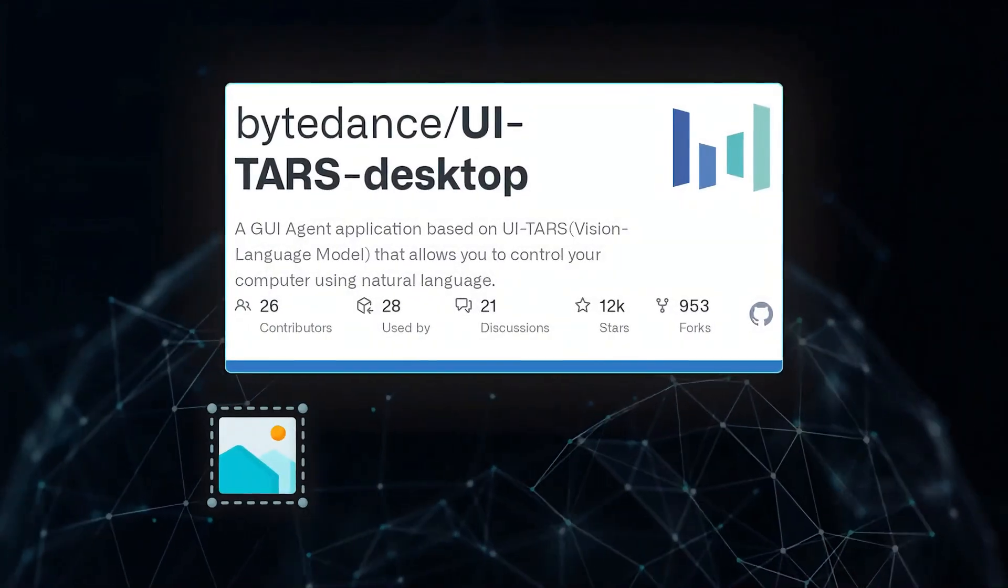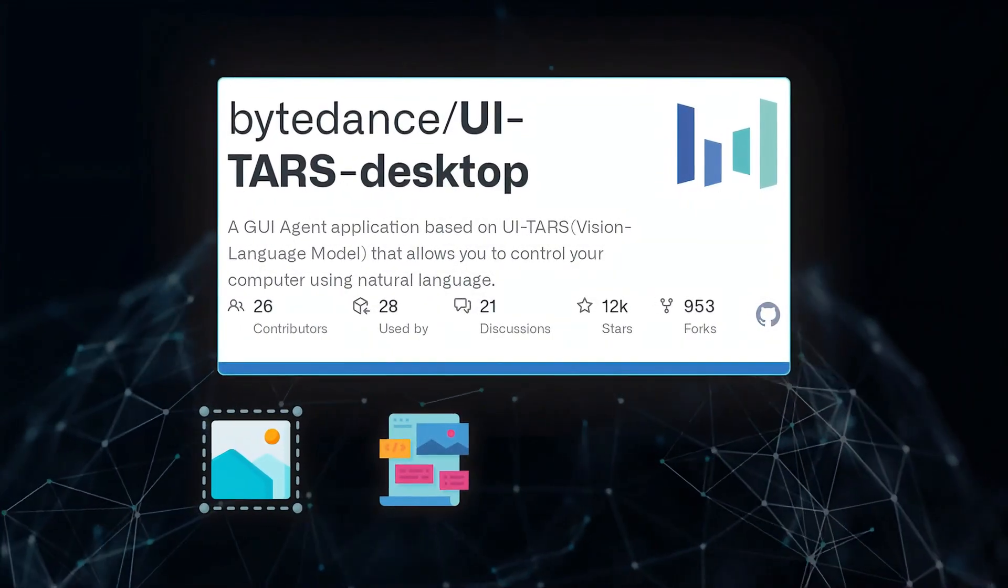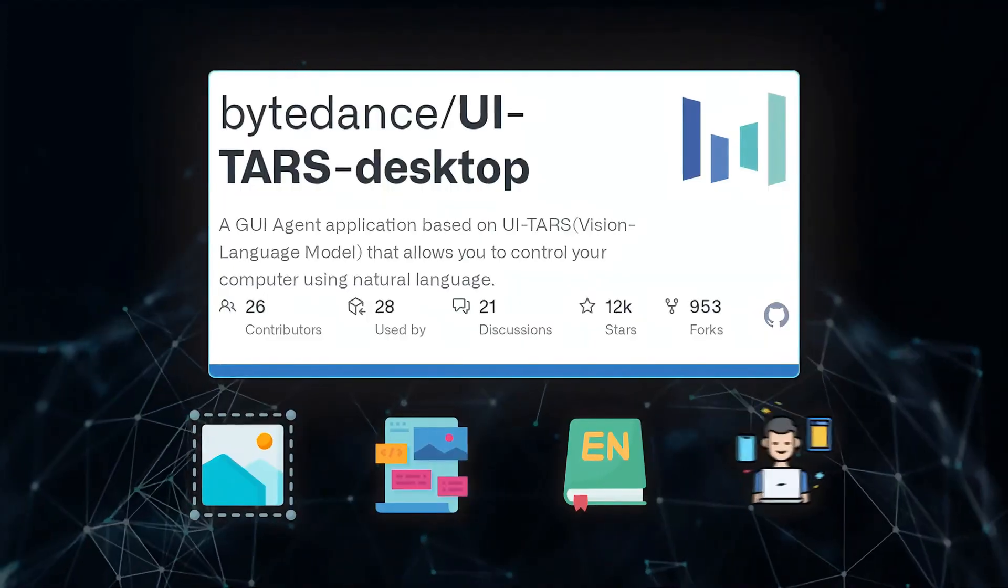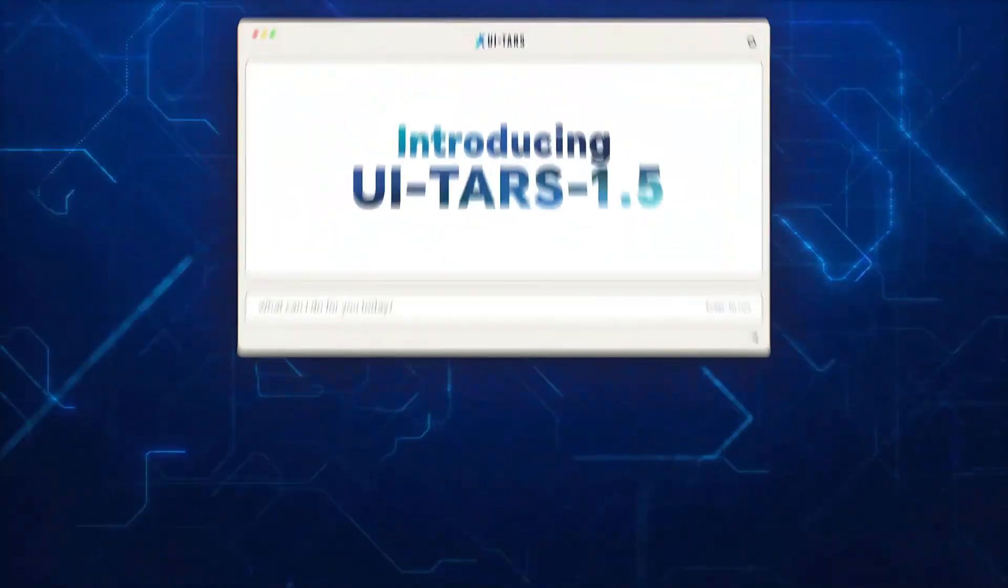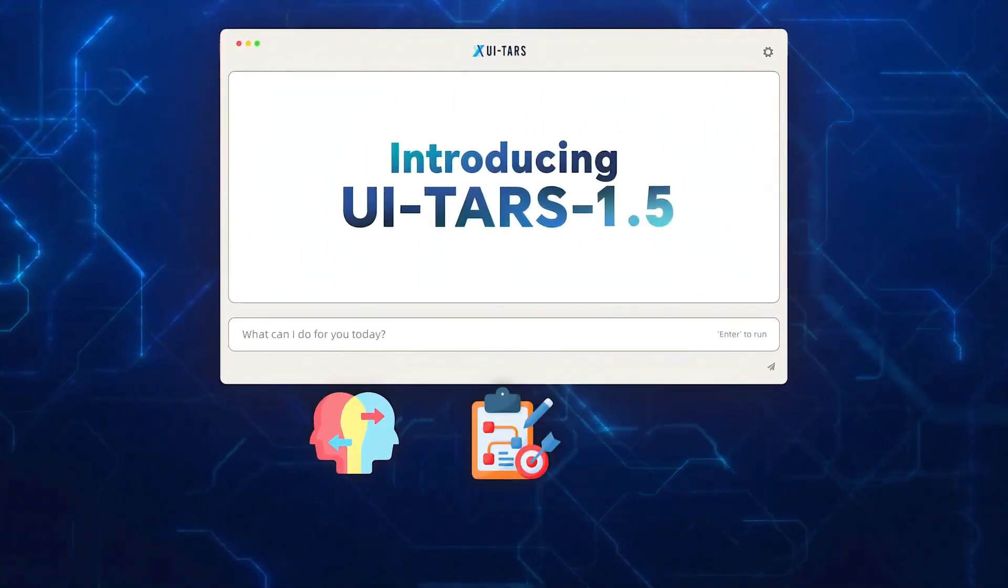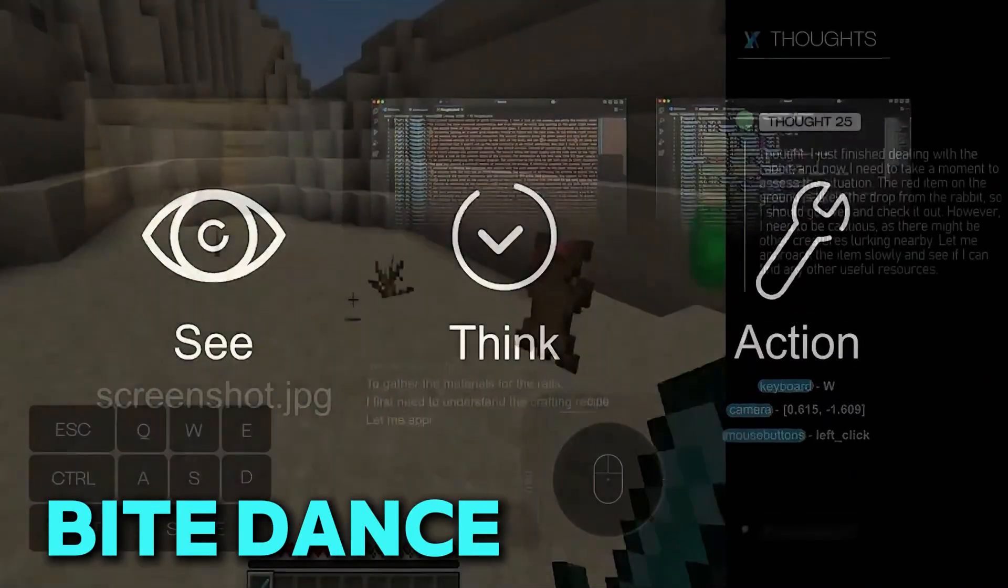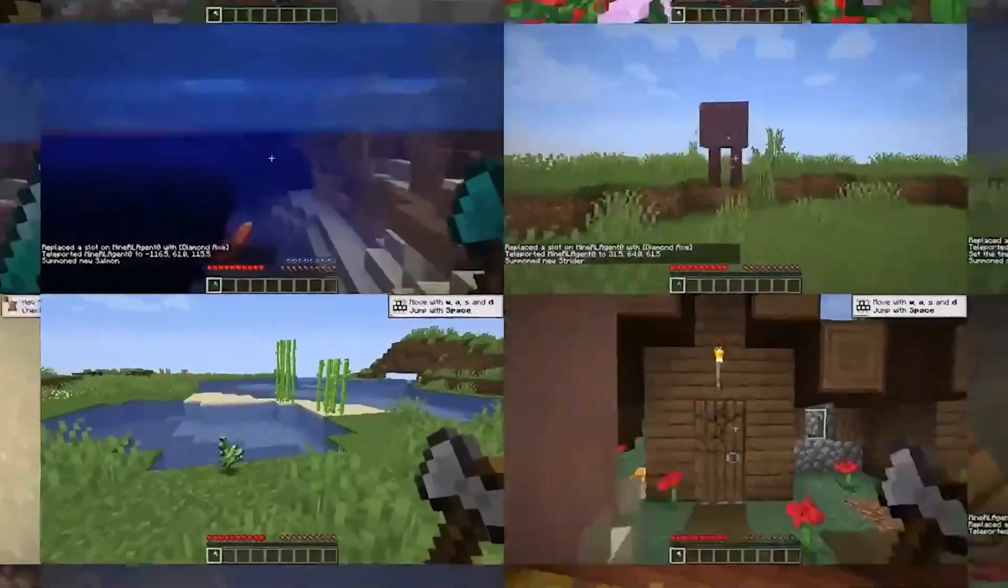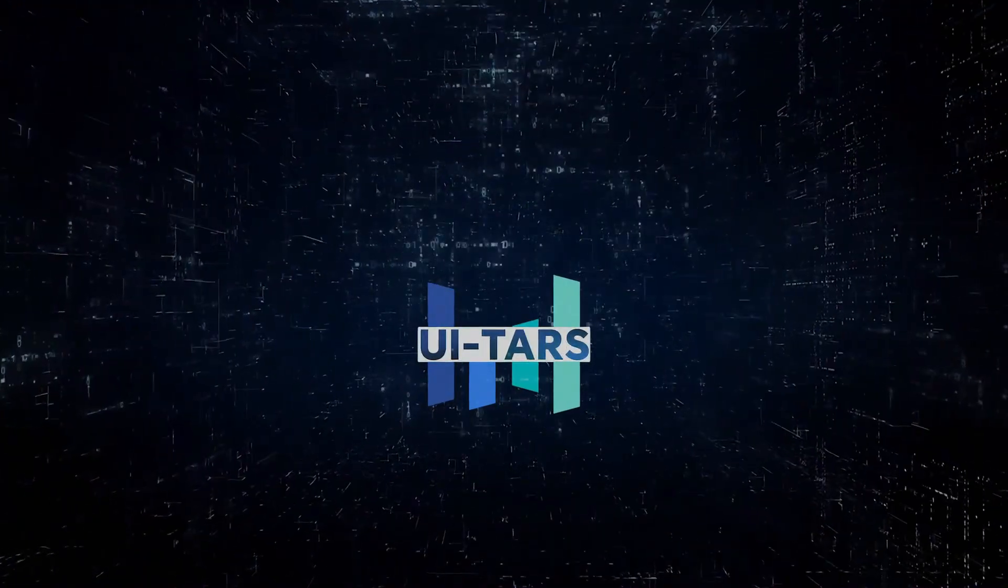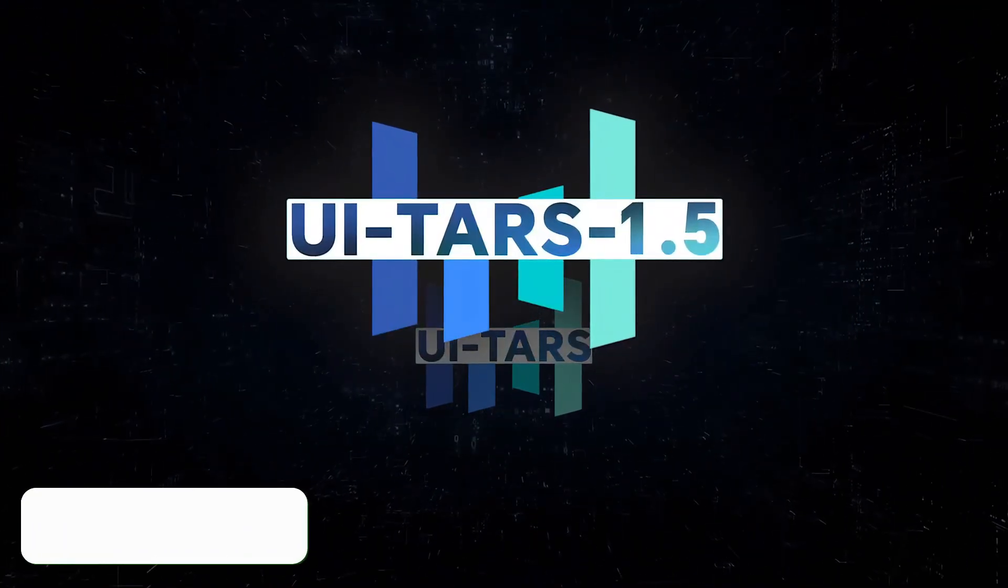China just made it real. And it's not just any small update, it's a big leap. This new AI agent is called UITARS 1.5, and it's built by a company you may have heard of before, ByteDance, the same company that made TikTok. So, what makes UITARS 1.5 so scary and powerful?